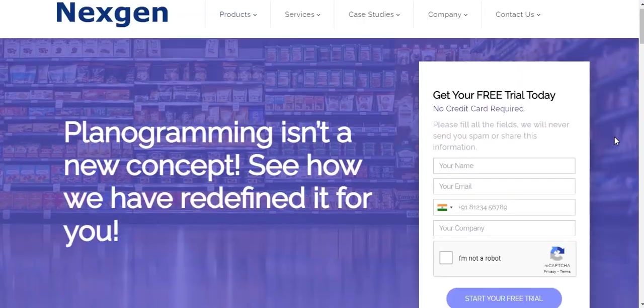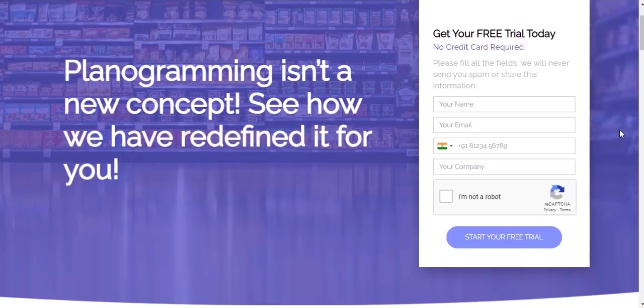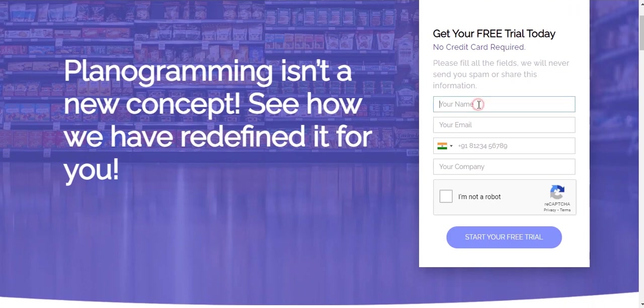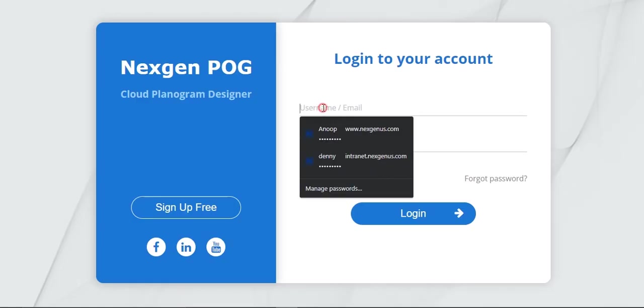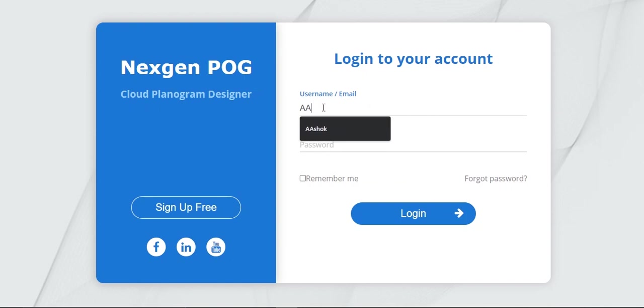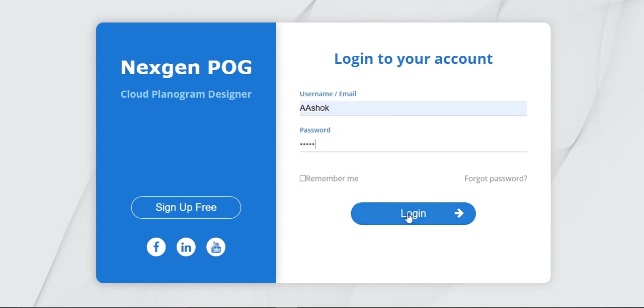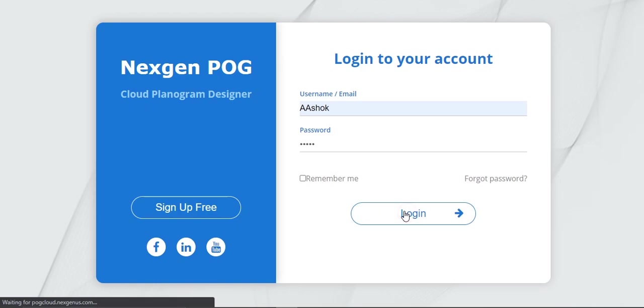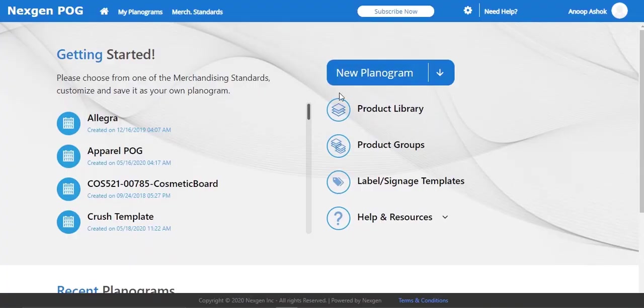You can now create your free POG account by filling the details in our website and start creating your planograms. Login to NextGen POG with your username and password. Once you are logged in, it will open to a home screen having menus with the following features.